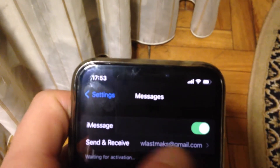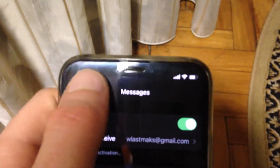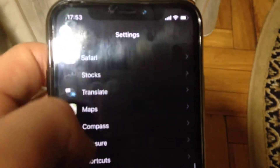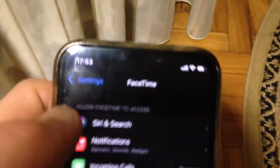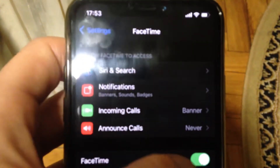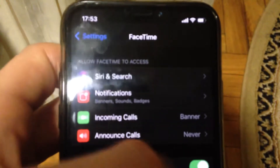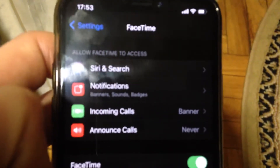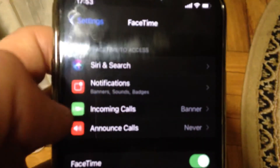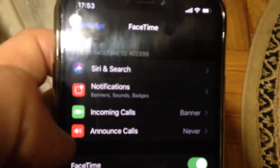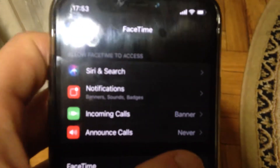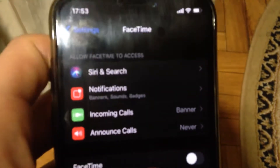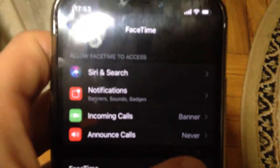Tap Send & Receive and confirm your phone number is listed there along with your email. After that, go to FaceTime and check that FaceTime is turned on. Under FaceTime, you should also see your phone number and email listed.